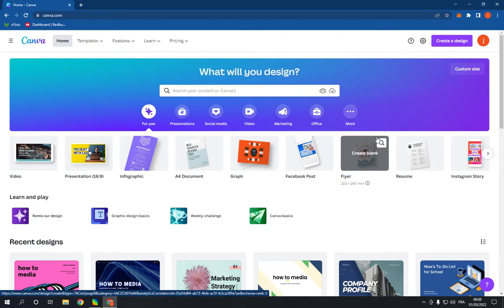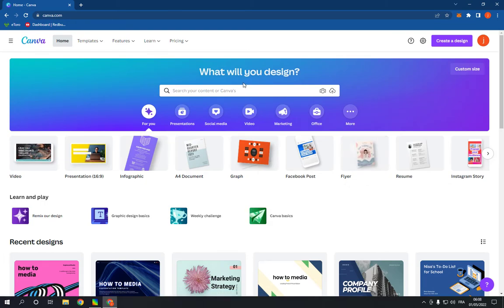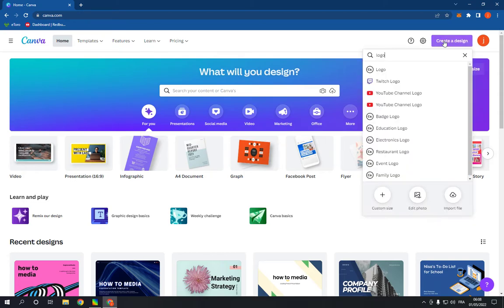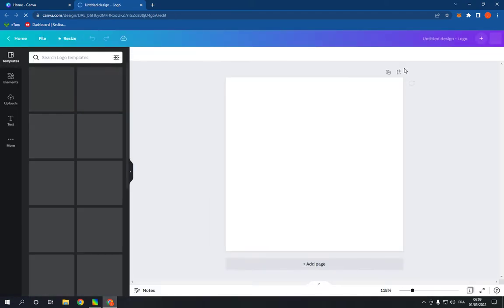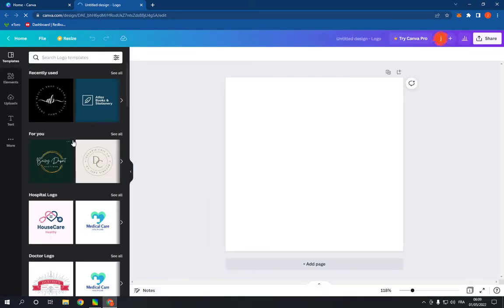Go to canva.com, login to your account. Now click on create a design and search for logo. Click on the first option. It will take you to this page.